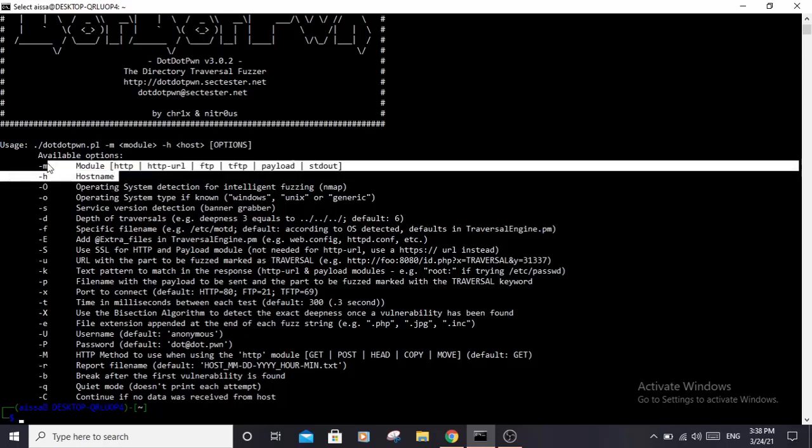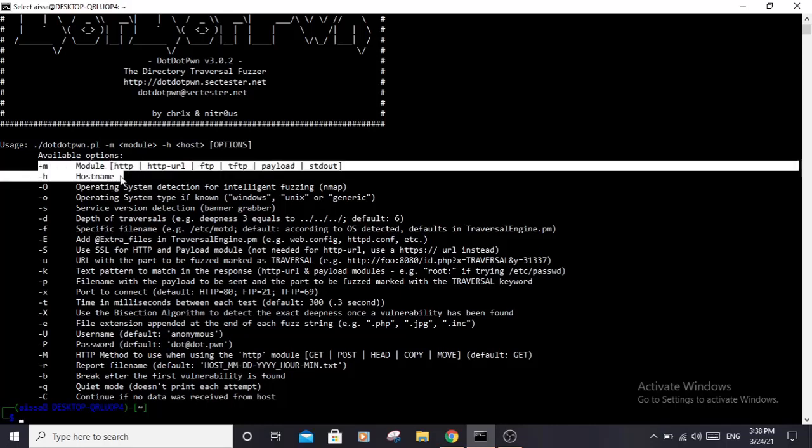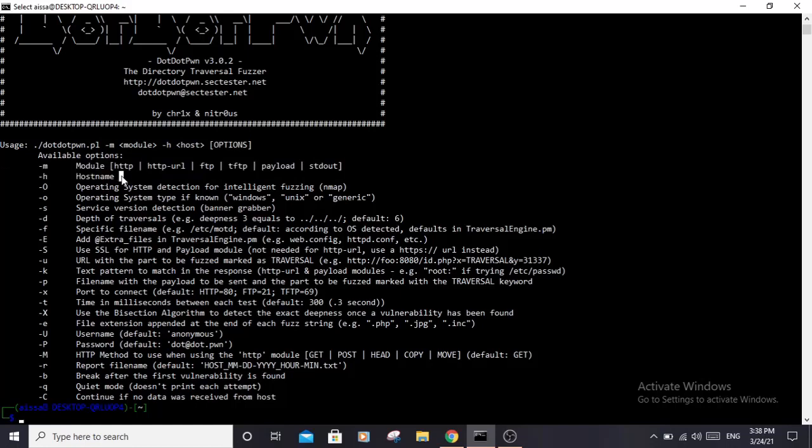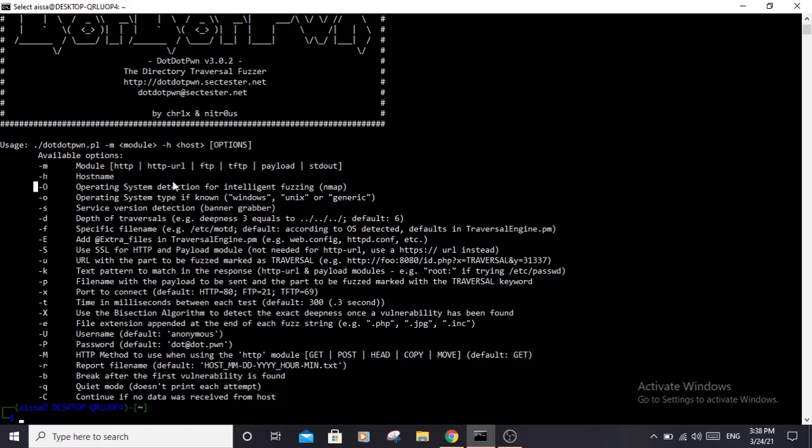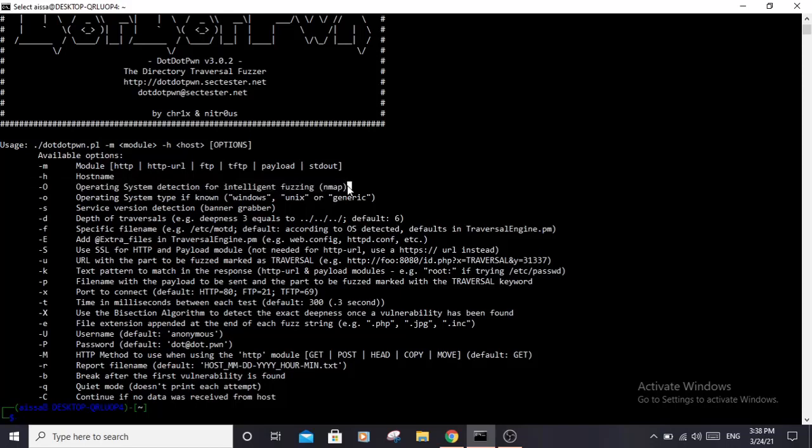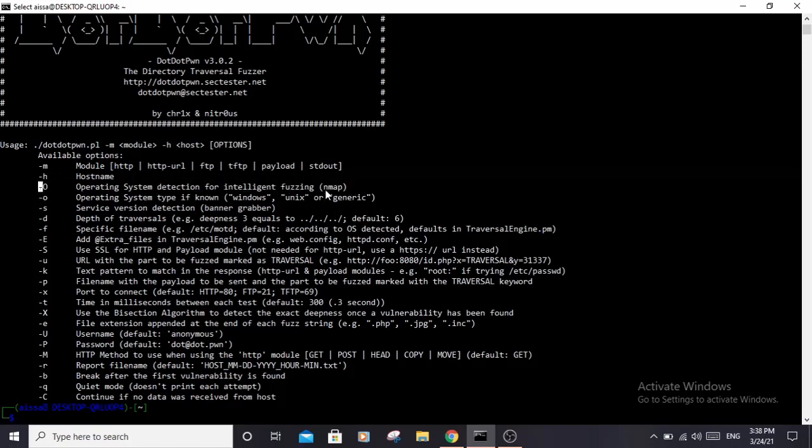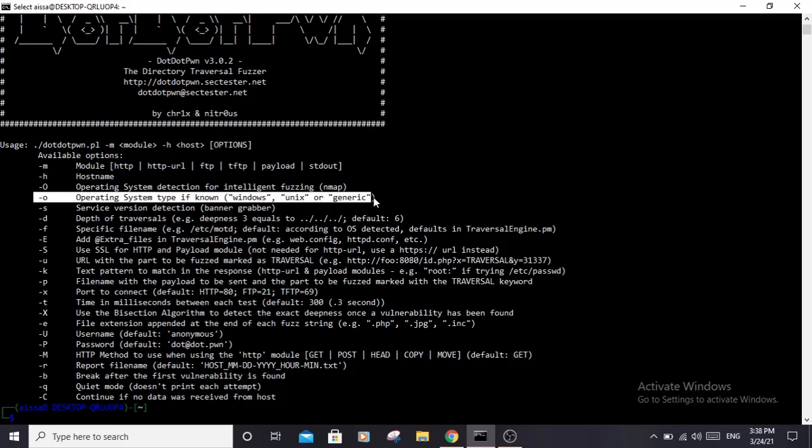You specify the -O (uppercase O) to detect the backend server operating system that the website is using. It uses Nmap to do that, so you need to have Nmap installed. If you know the operating system, you can specify it using -o (lowercase o).